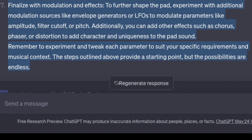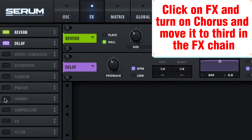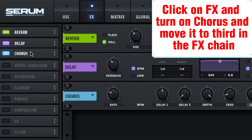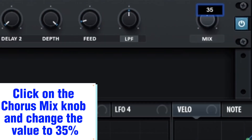Raise the unison of Oscillator B to 8. Finalize with modulation and effects — experiment with additional modulation sources like envelope generators or LFOs to modulate amplitude, filter cutoff, or pitch. You can also add effects such as chorus, phaser, or distortion to add character and uniqueness to the pad sound. Click on FX, turn on chorus, move it third in the FX chain, and set the chorus mix to 35%.